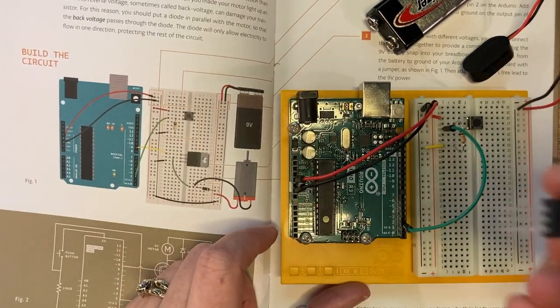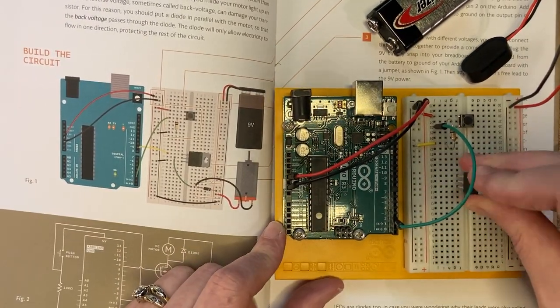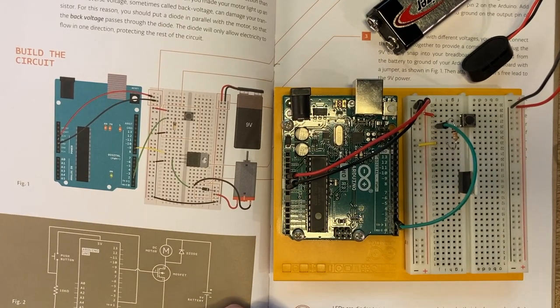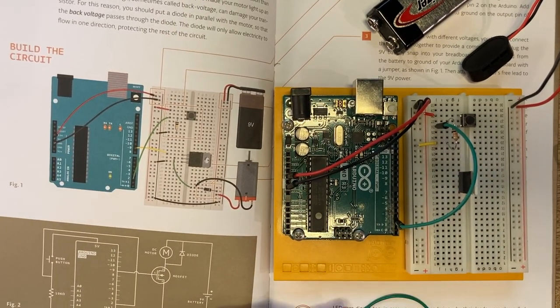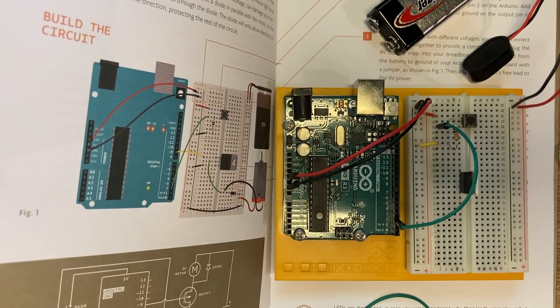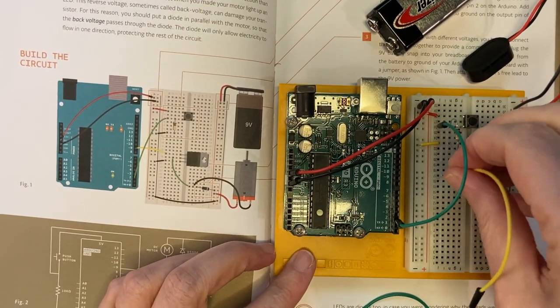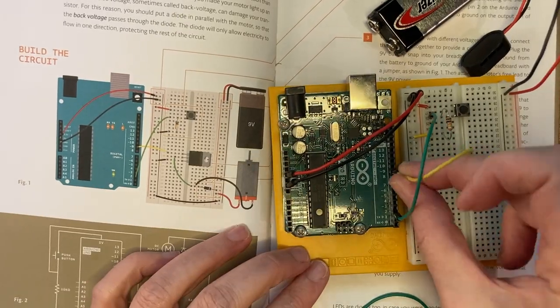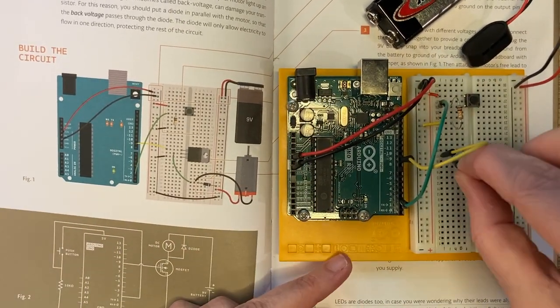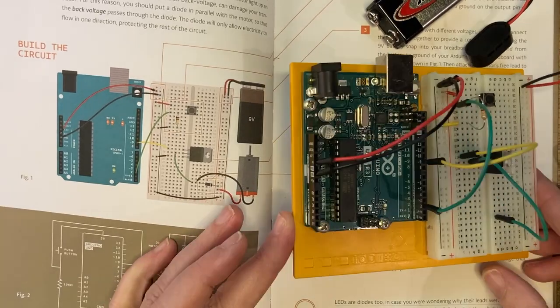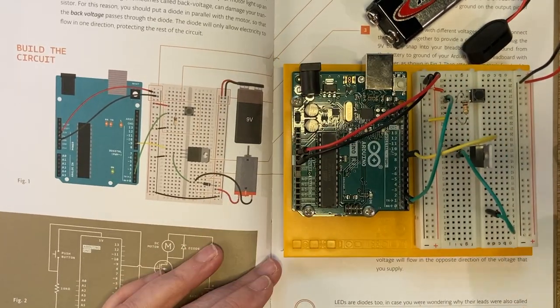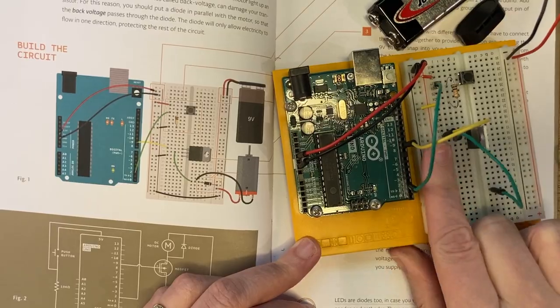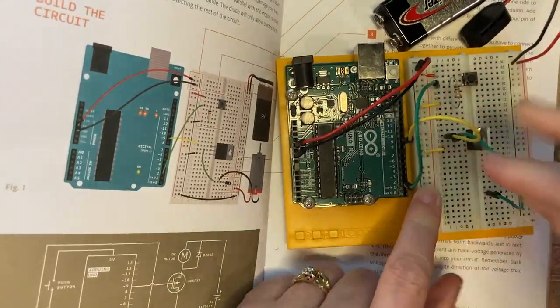So our transistor has three pins, a gate, a drain, and a source. The top pin, which is the gate, is going to be connected to pin 9 on our Arduino board. We'll connect the center pin, or the drain, to our motor. And the final pin, or the source, will be connected to the ground.